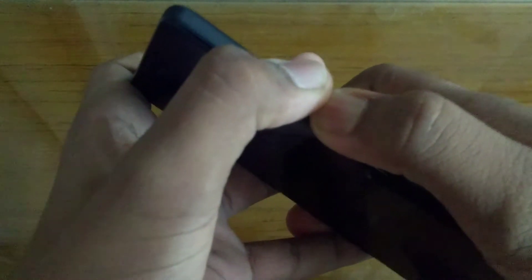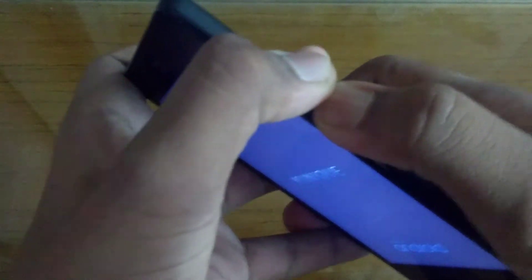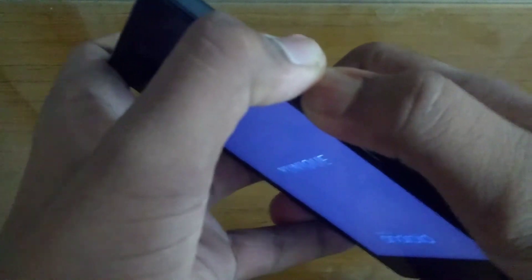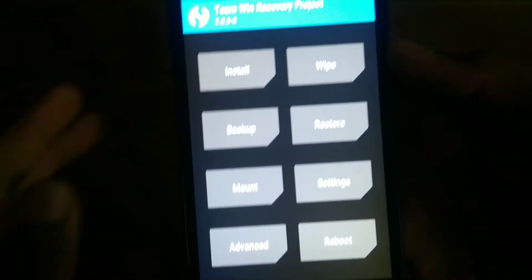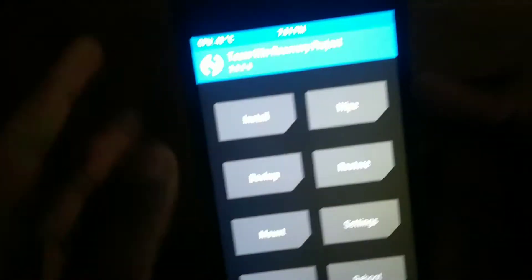You need to click volume up and the power button at the same time to enter recovery. You should back up your phone before doing this process — I don't have any important data so I'll skip that. My phone just booted into TWRP recovery.